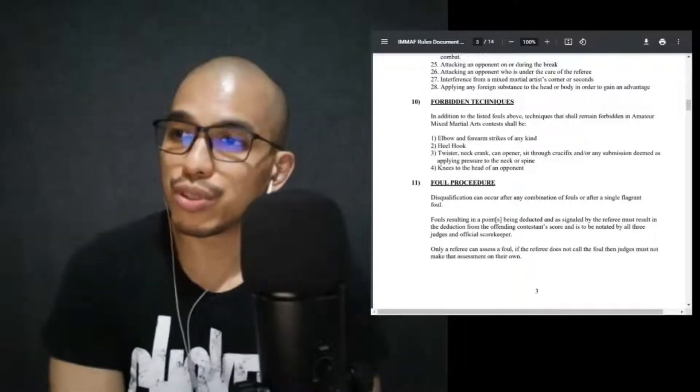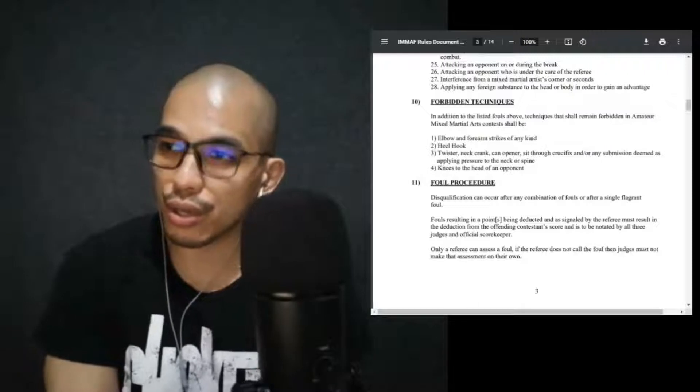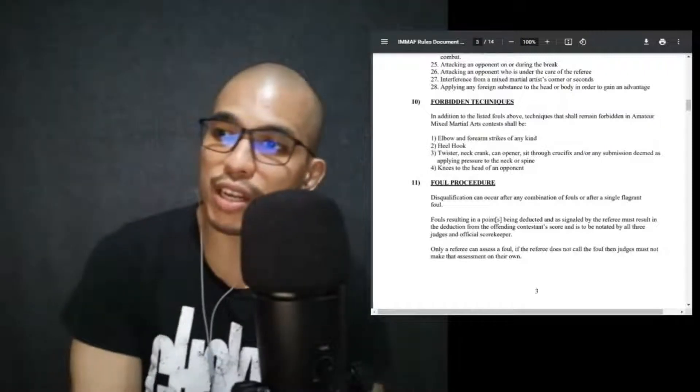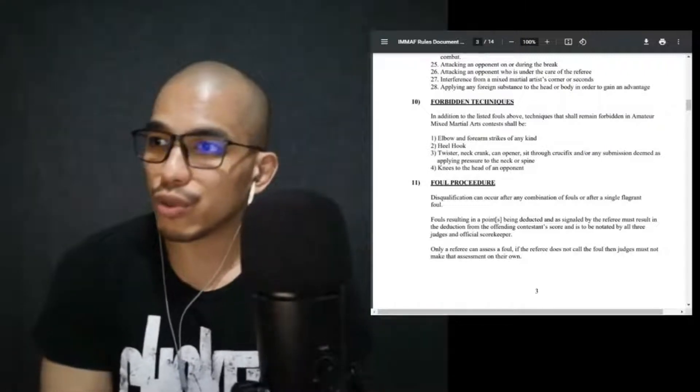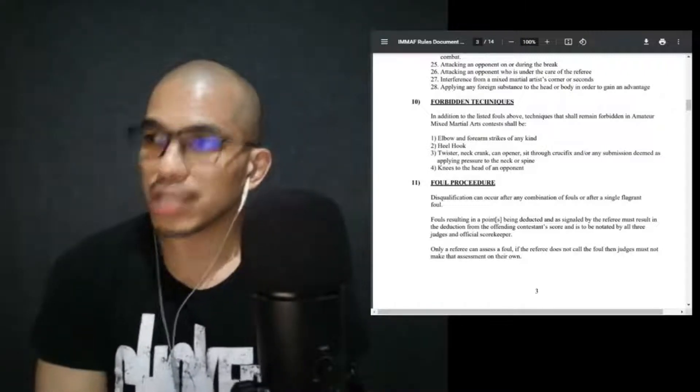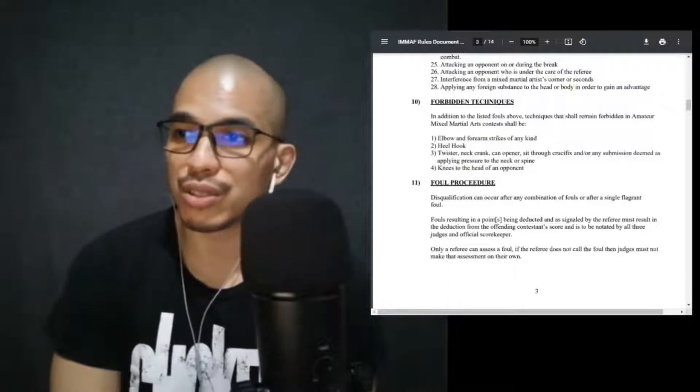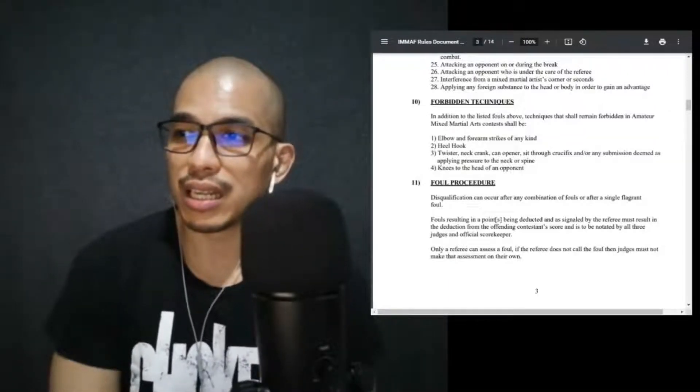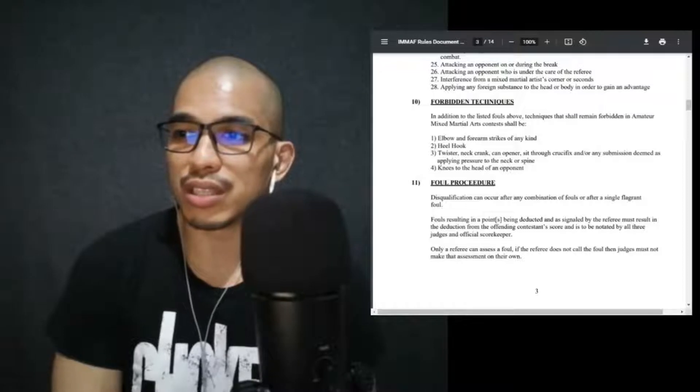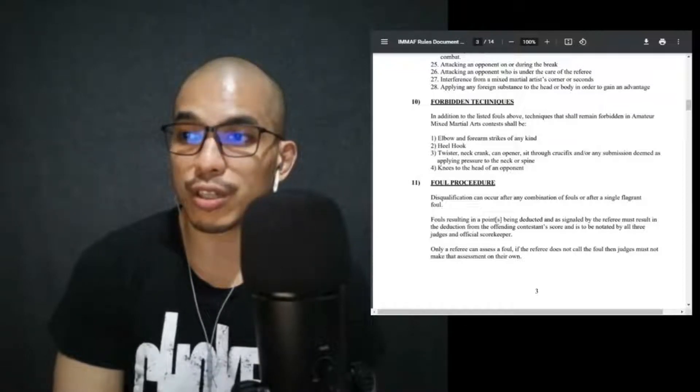Don't do can openers. I'll probably demonstrate this on the rules briefing, but it's one of those really good cranking submissions. I forgot the name, sorry, but it's holding the leg and the neck then twisting them together. Twisters, you go one side then you crack the neck this way then this way. Stop that for now. Knees to the head of an opponent. So no knees to the head. You can probably knee the body, but you cannot knee the head. Foul procedure: disqualification can occur after any combination of fouls or after a single flagrant foul.